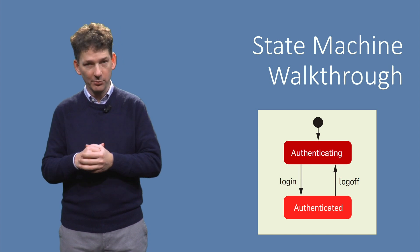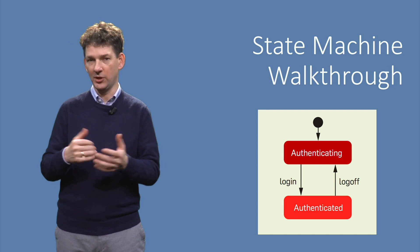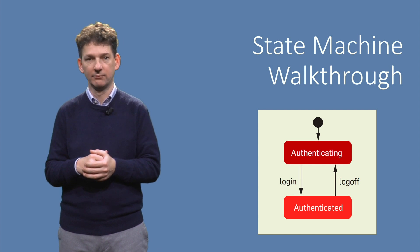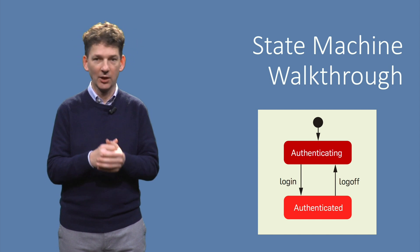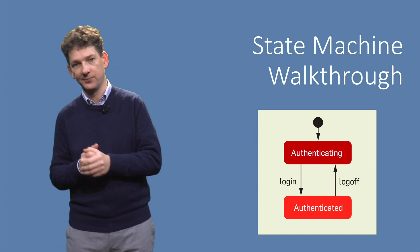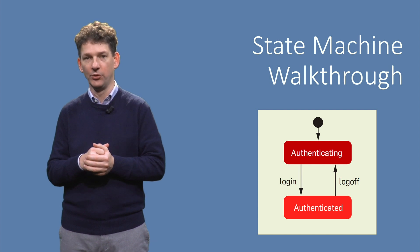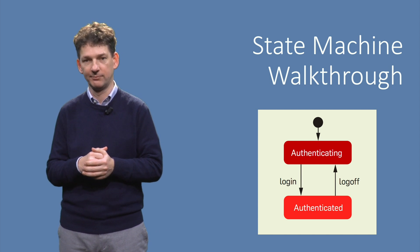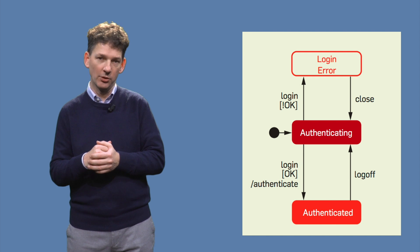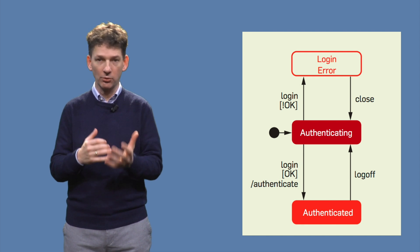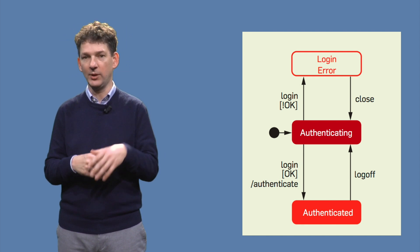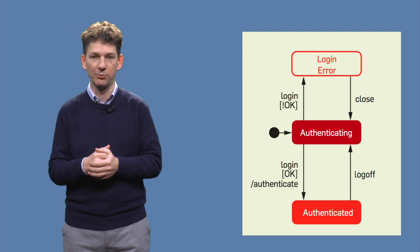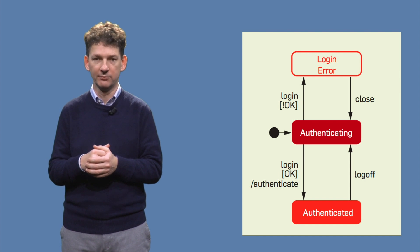The first diagram shows the login procedure that we have seen before. We can log in and we can log off, as specified in this very simple state machine. The actual user interface will also distinguish correct from incorrect logins. We can extend our state machine with that behavior as well.